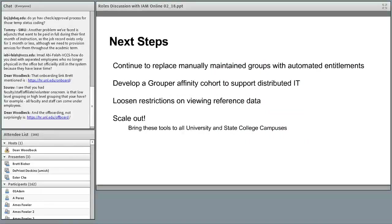Our next steps: continue replacing manually maintained groups with automated groups; develop a Grouper affinity cohort across campus to support distributed IT needs; loosen the restrictions on viewing reference data, which is currently locked down in Grouper to only authorized people; work with HR on exposing that data more broadly. Since we've consolidated IT across all University of Nebraska campuses, the next step is to scale this out to every university and Nebraska State College campus.